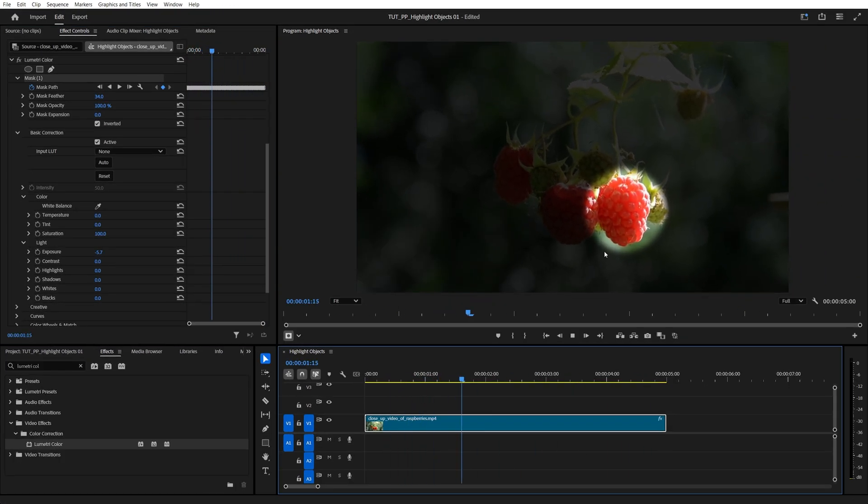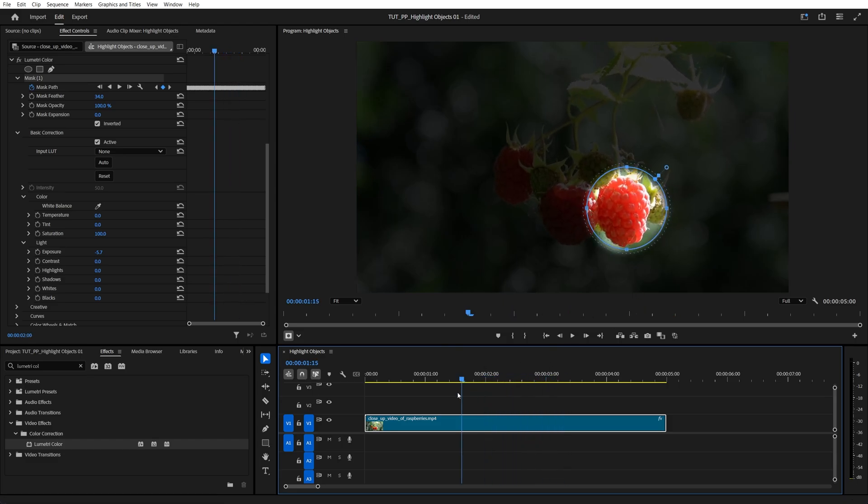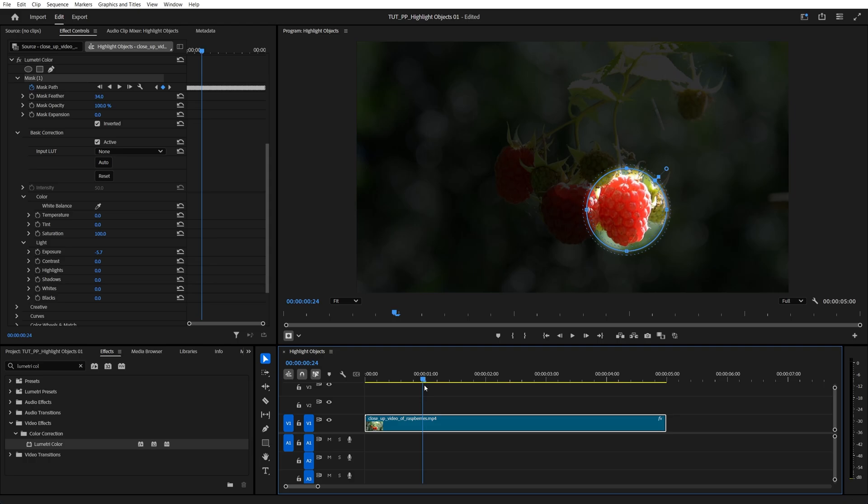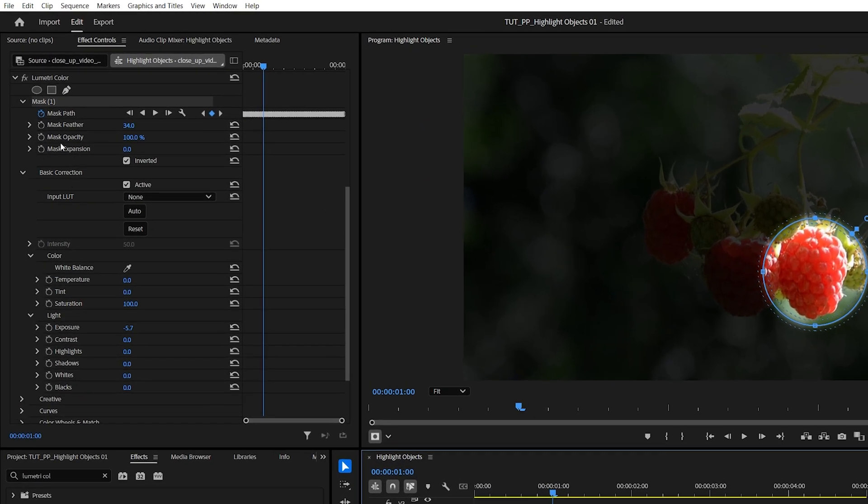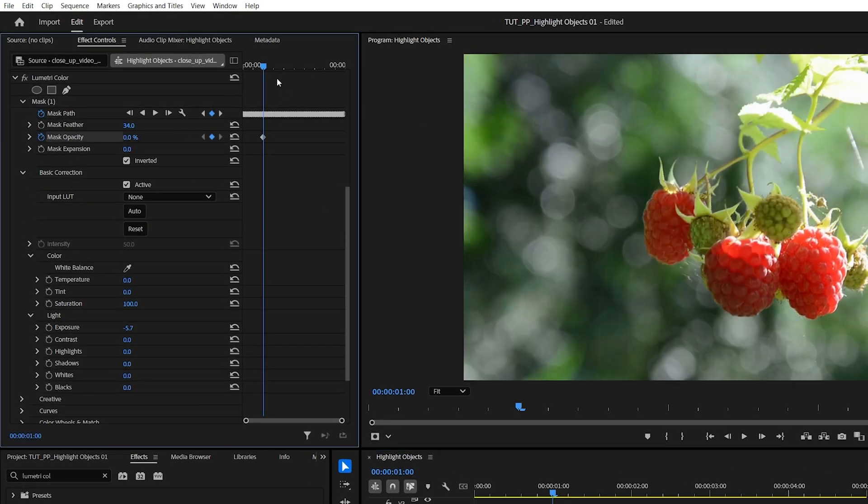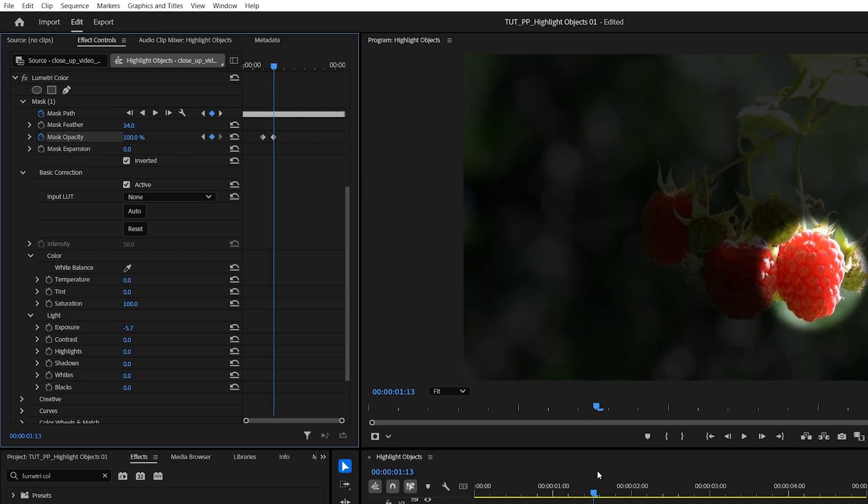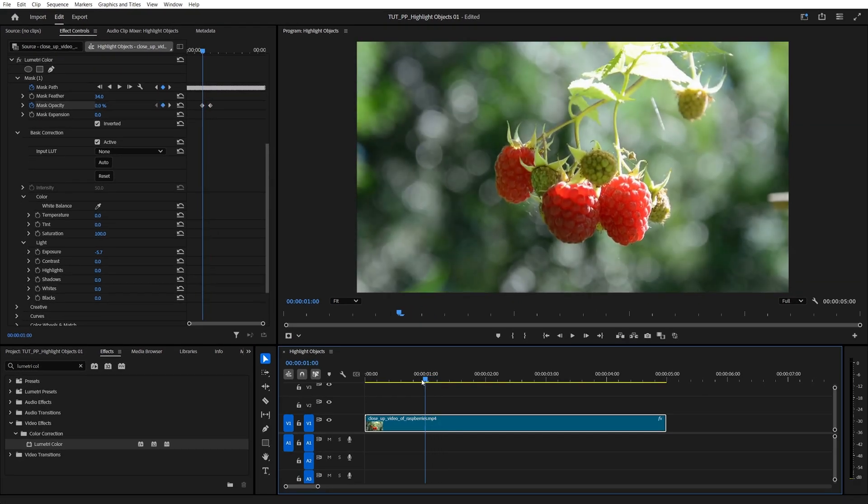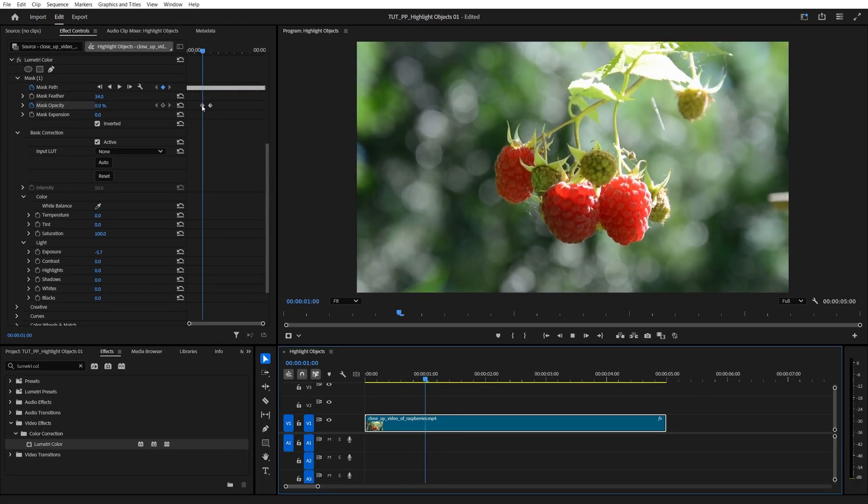And after the tracking is finished, the highlight should follow the object. You could also keyframe this effect by moving the time indicator to the point where you want the highlight to happen, then create a keyframe for mask opacity and set the value to 0%, then move forward and increase the mask opacity to 100%, and now the highlight will happen only once it reaches this keyframe.